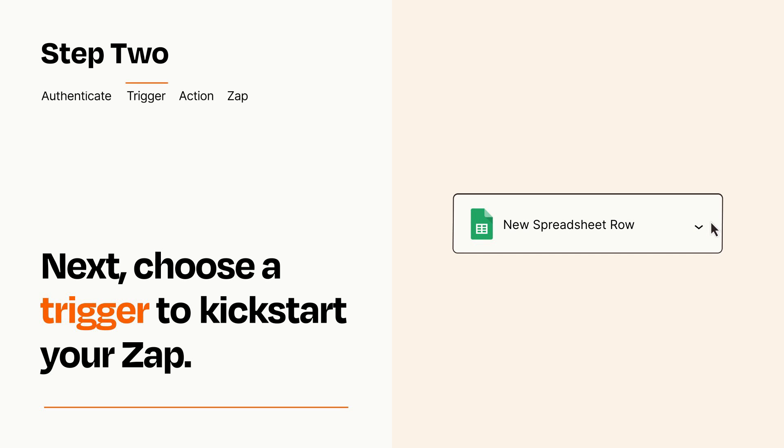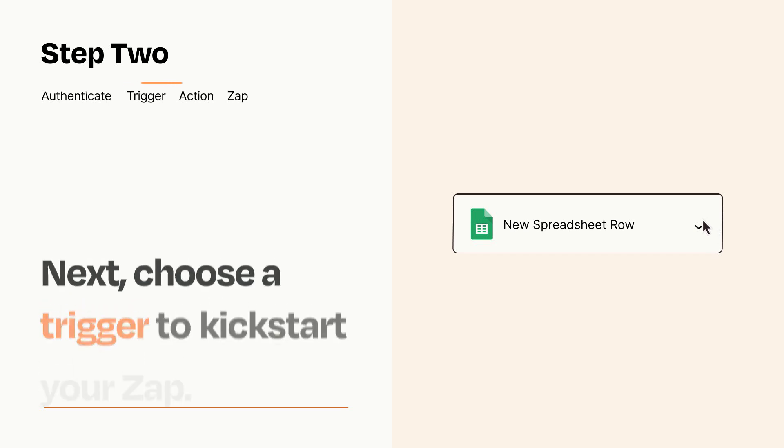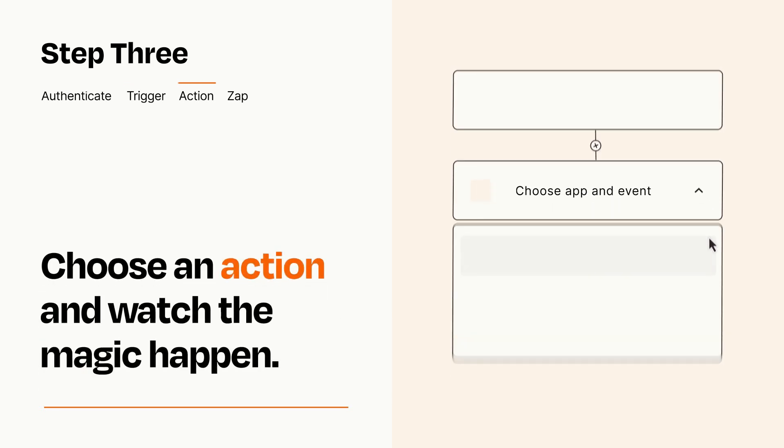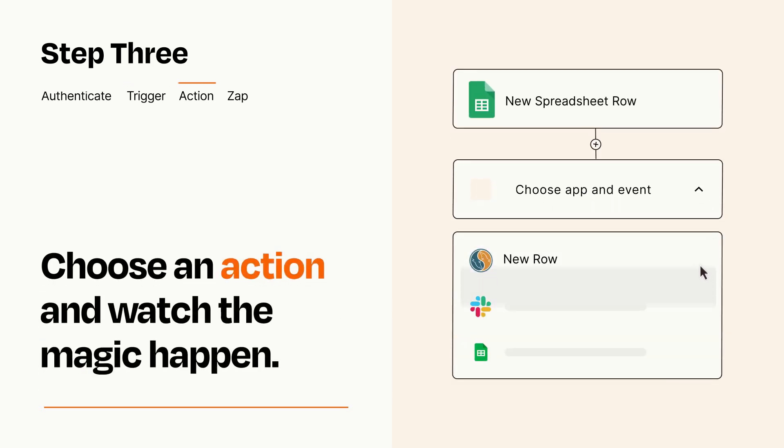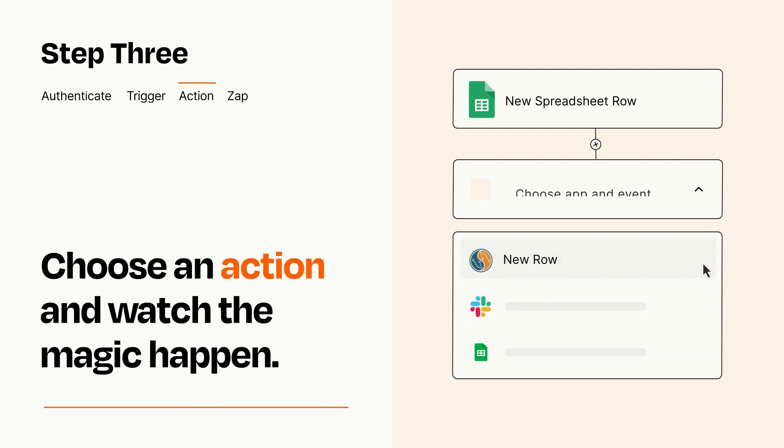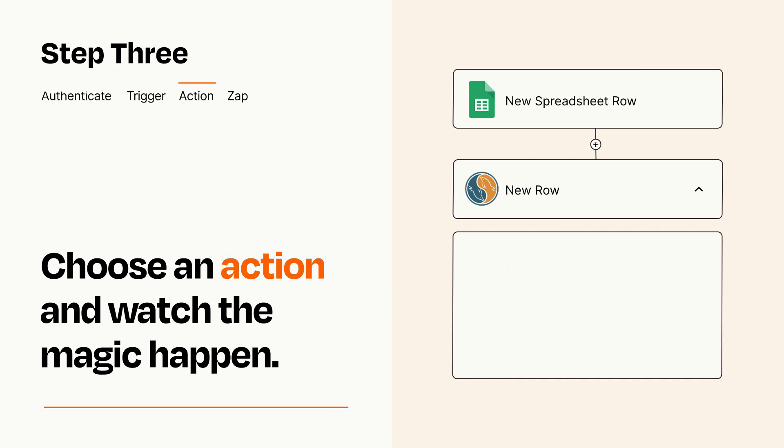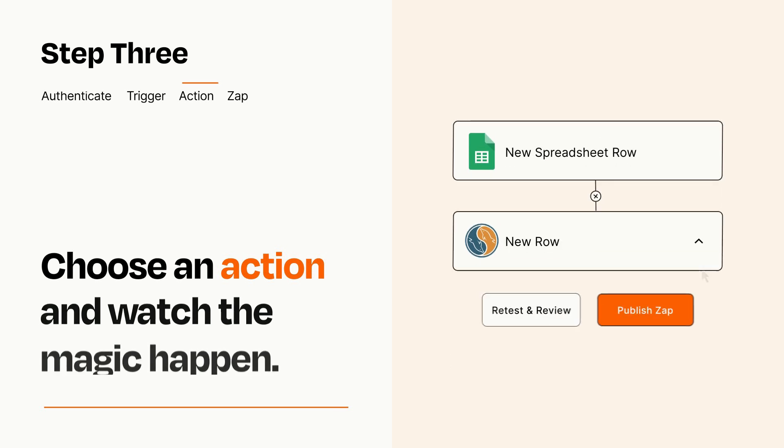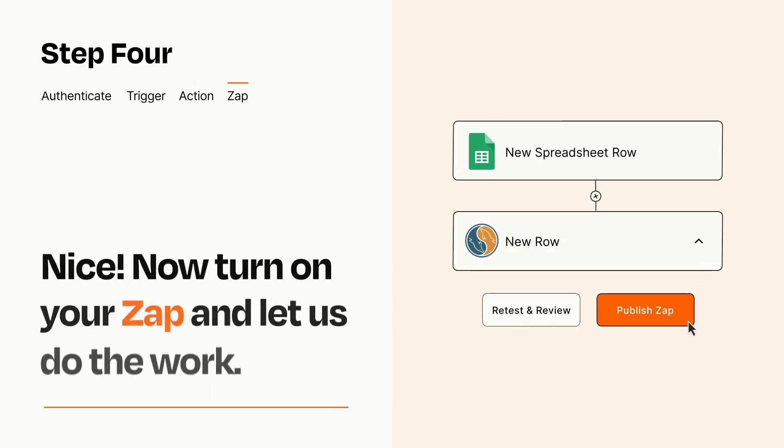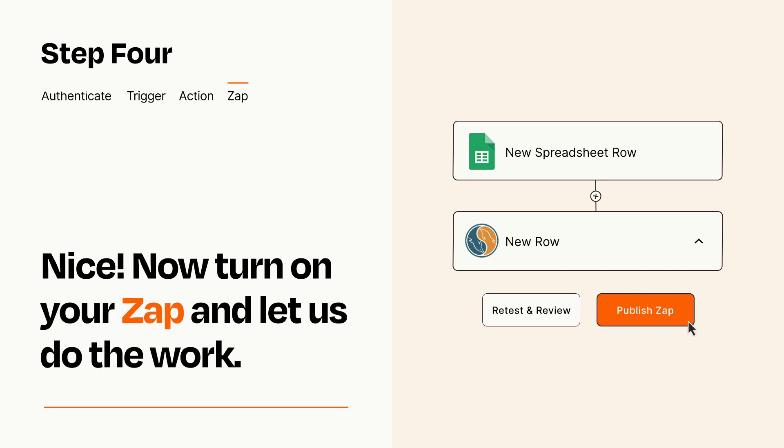This last part is where the magic happens. Choose the action you want to happen in your target app. You'll see a bunch of fields where you can specify the details of your Zap. You can type free form text or pull data in from your trigger step as needed. Turn on your Zap and Zapier will start doing your work for you.